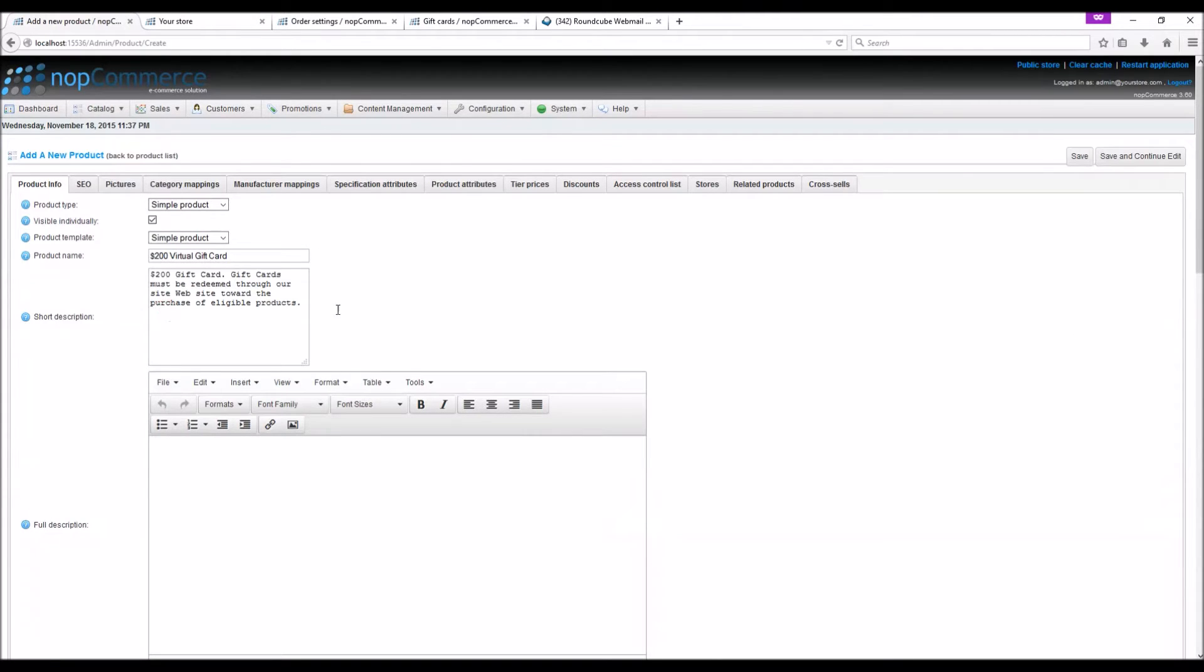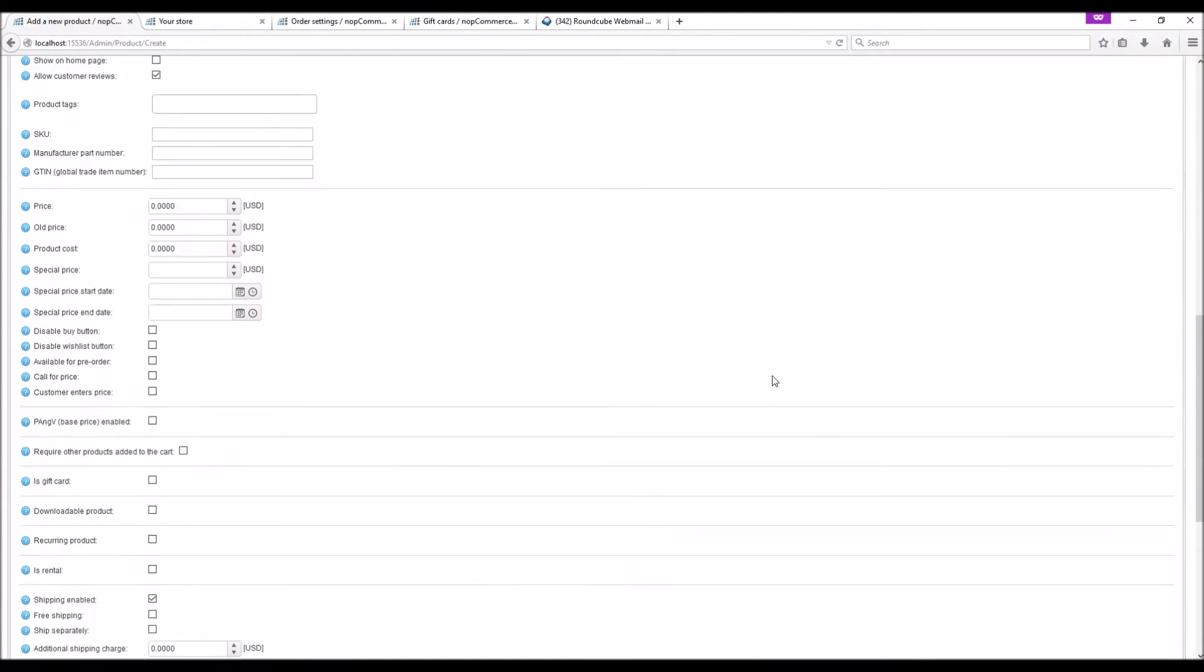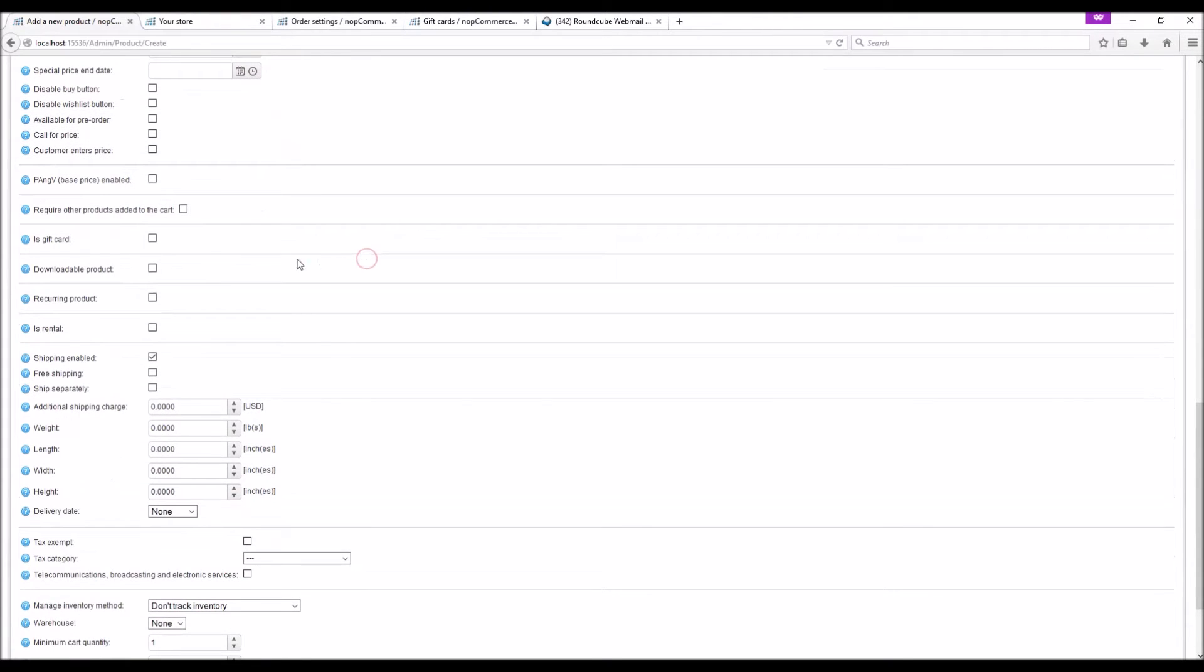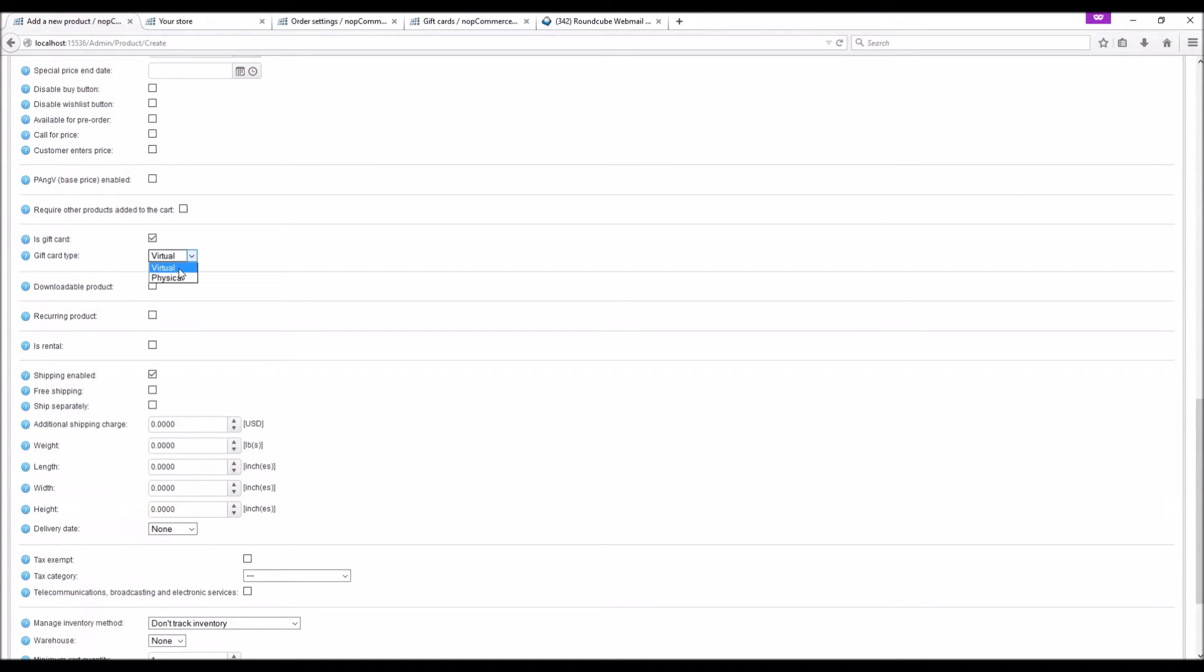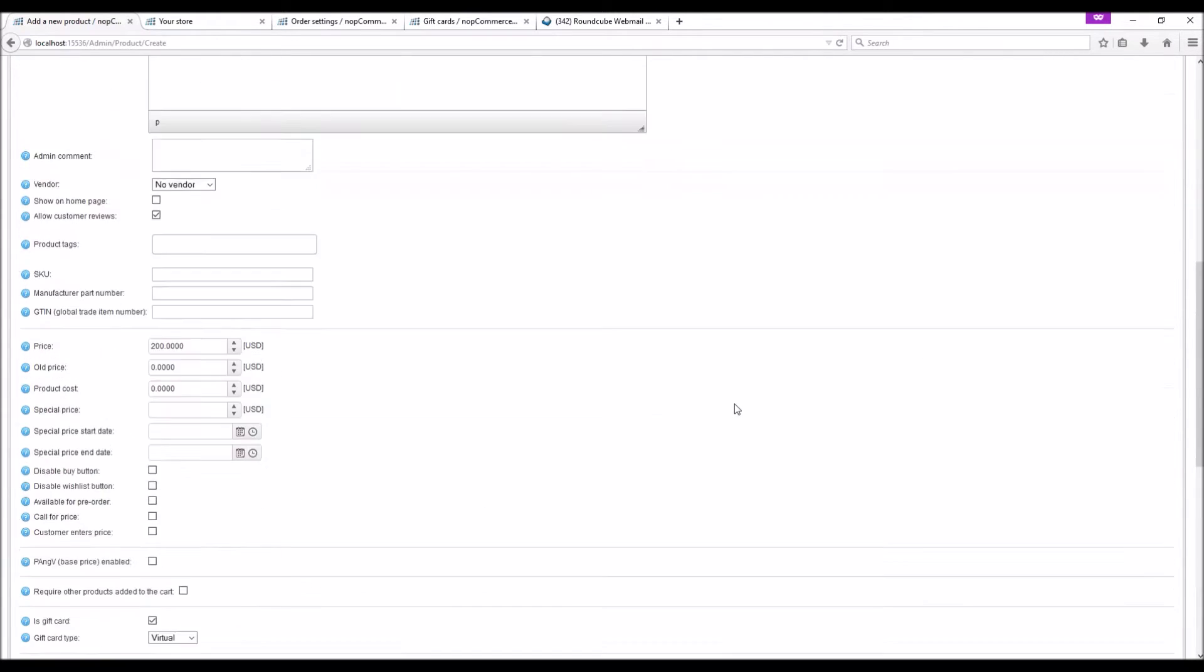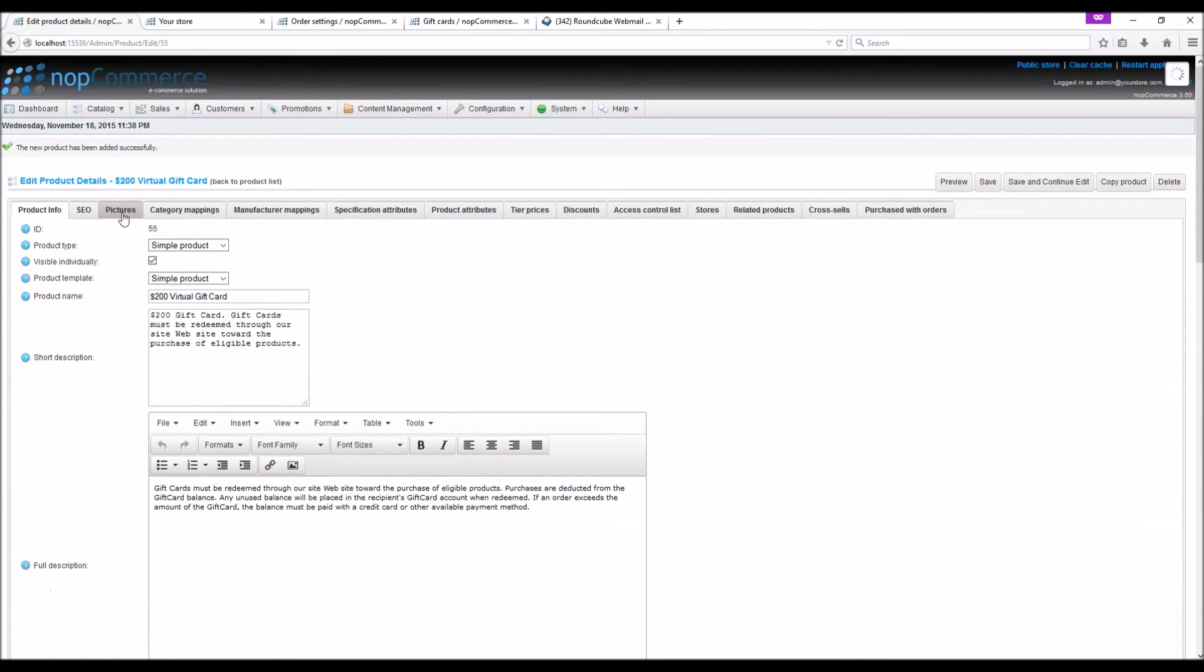Enter the short description, full description, and the price - we are going to mention $200. We are going to enable this option 'is gift card'. Here we can see two different kinds of gift cards: virtual and physical. For this example we are going to select virtual. Make sure the product is published, save and continue.